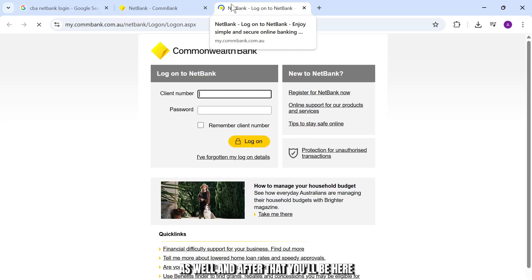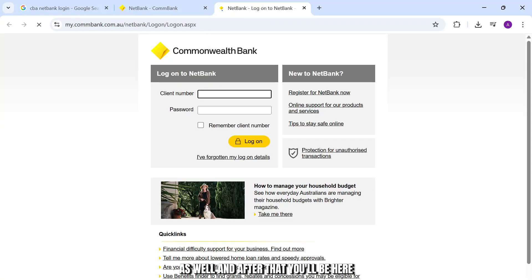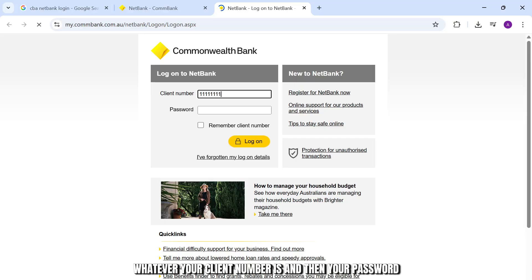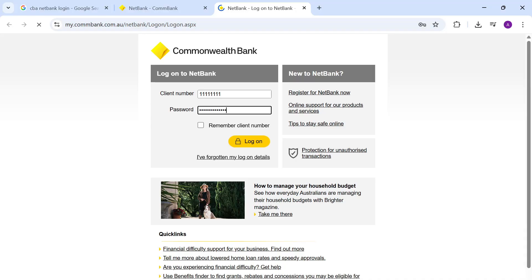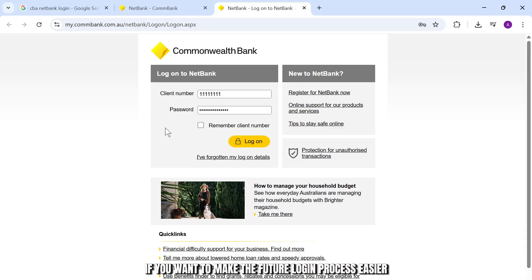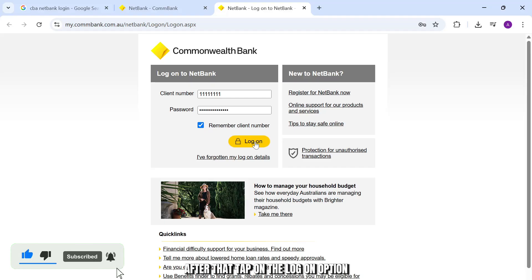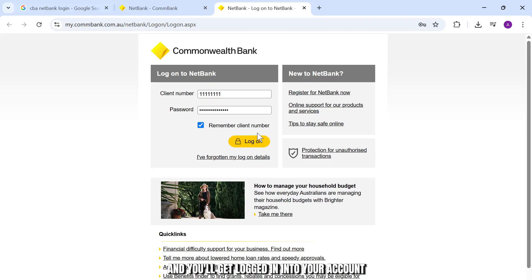After the redirect, you'll be here. Now all you have to do is type in your client number, whatever your client number is, and then your password. Type in your password, and if you want to make the future login process easier, you can tap on the remember my client number option as well. After that, tap on the log on option and you'll get logged in to your account.